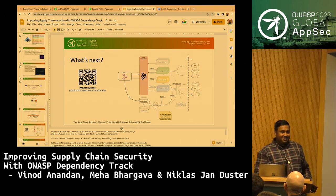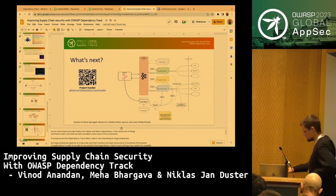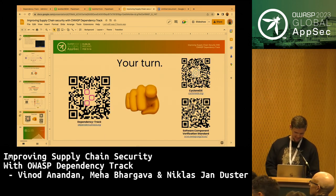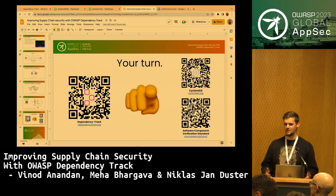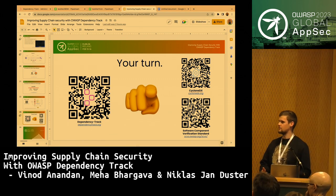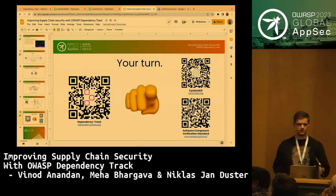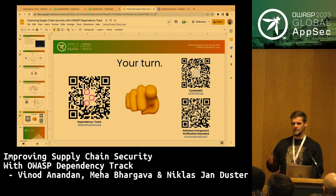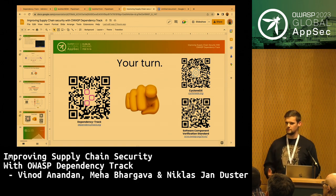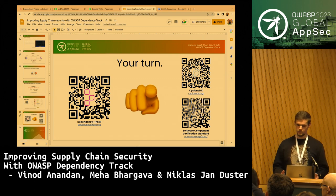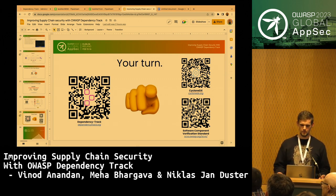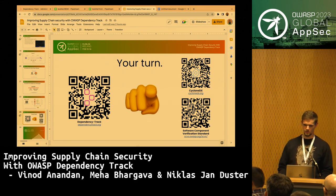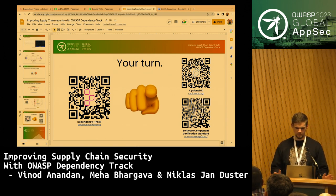All of the projects we demonstrated today are community projects, and as was said earlier, we need your contributions — otherwise these projects will not survive. If anything we showed today was appealing to you and you'd like to contribute, we would be more than happy to have you. We are here for your questions and inquiries and will try to answer them to the best of our knowledge. Thank you.